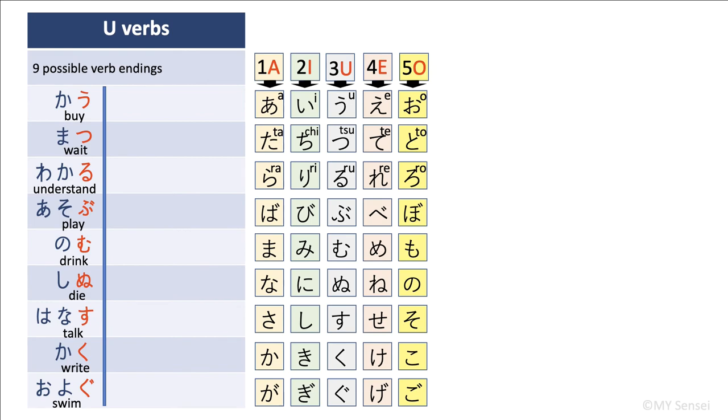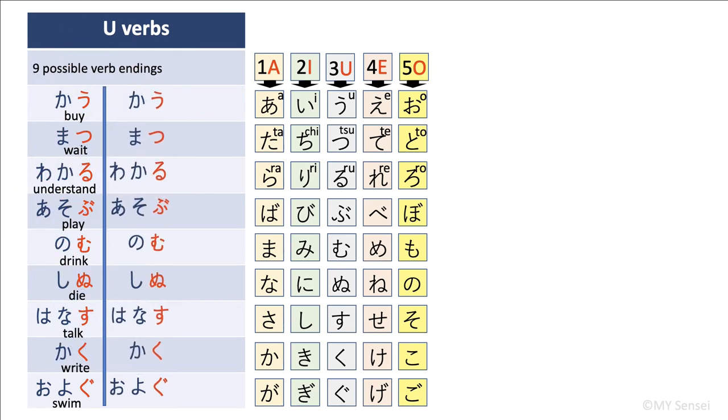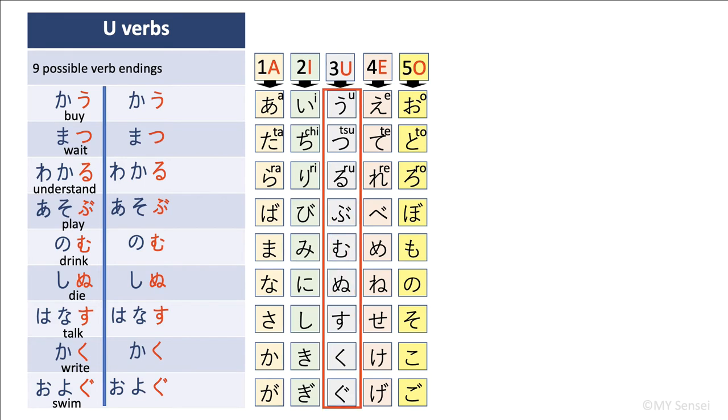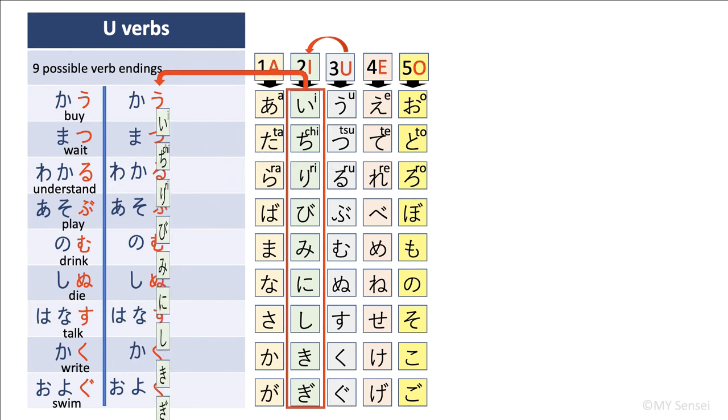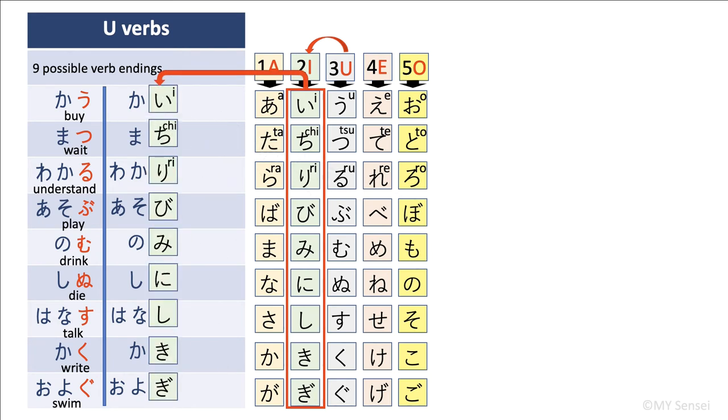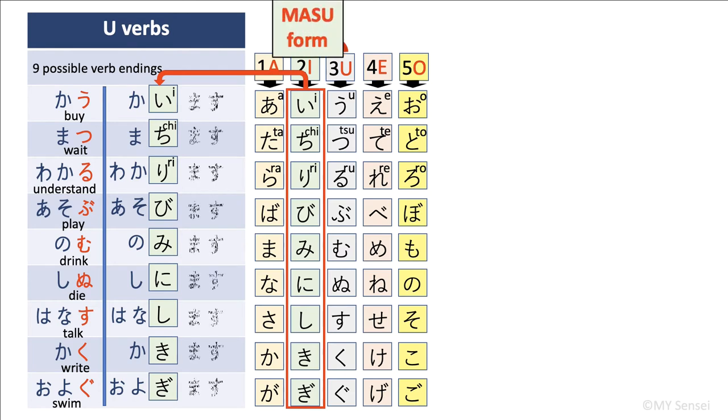Now we are going to use this table and change u verbs into their masu forms. I am duplicating the verb list here so that I can show you the short forms and their masu forms side by side. How do we exactly change these u verbs to their masu forms? Let's revisit the middle column, which is the third column with the u sound characters. We are going to move from column 3 to column 2 containing all of the i sound characters to change u verbs into their masu forms. We will need this i sound column to replace all of the u endings.